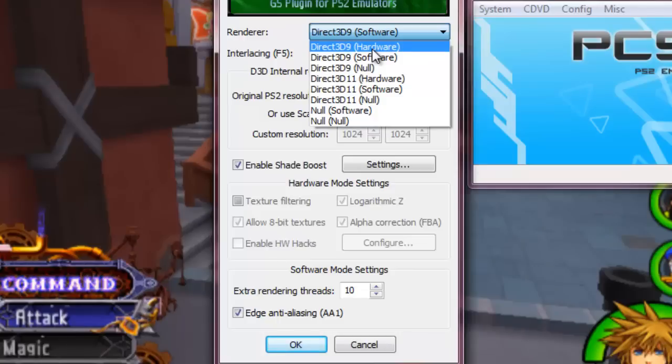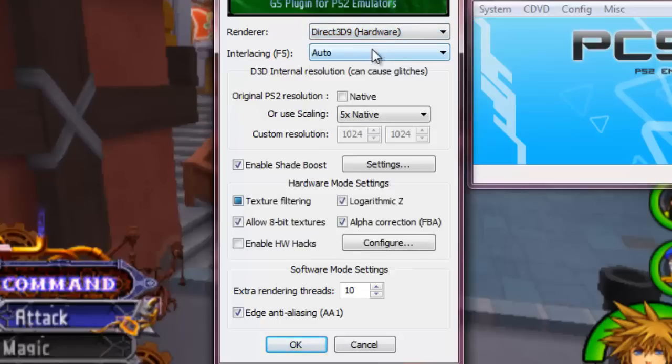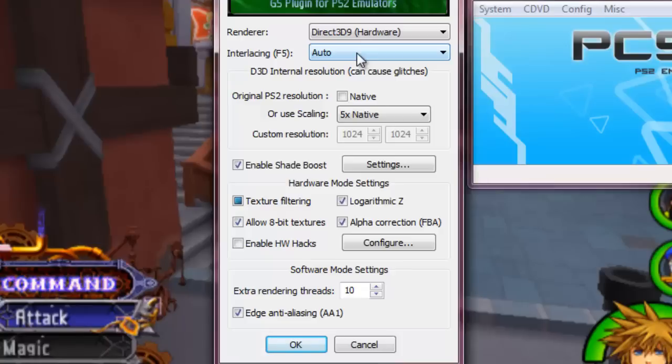I have a relatively high-end PC. You may also need to have a pretty good PC to run this because no matter what settings I do, I never seem to lose any quality or lose any frames. I'm constantly at 60 FPS. So now we're going to leave interlacing at auto.